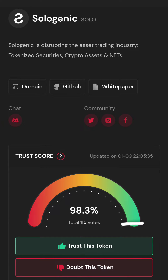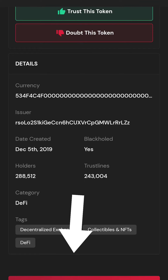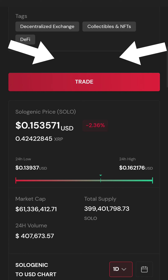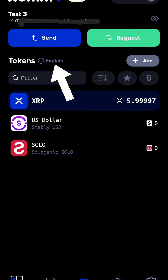So we're going to find and click the SOLO token. In the center of the page, you'll see click setup trust line. Press submit on the trust line summary. Go to the XUMM wallet and sign the transaction. Verify SOLO is now on your list and you're all done.